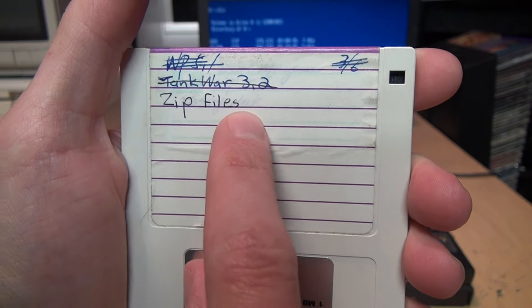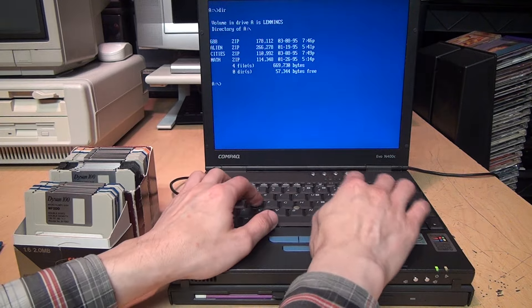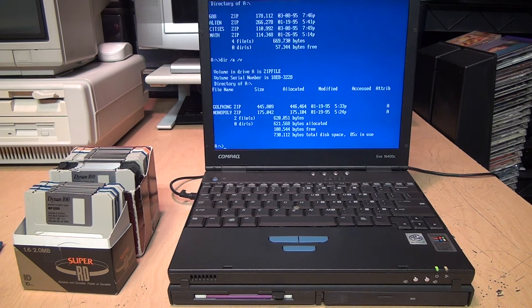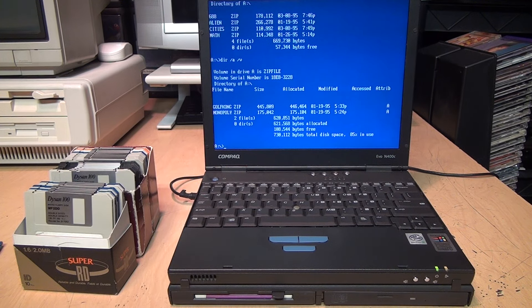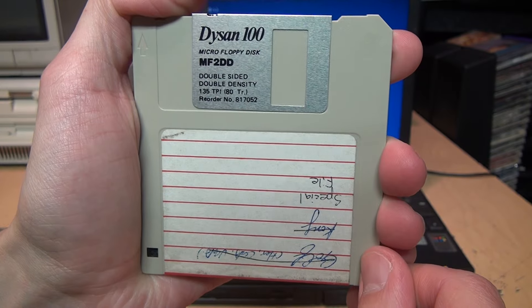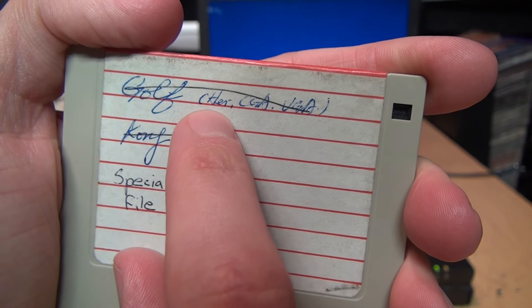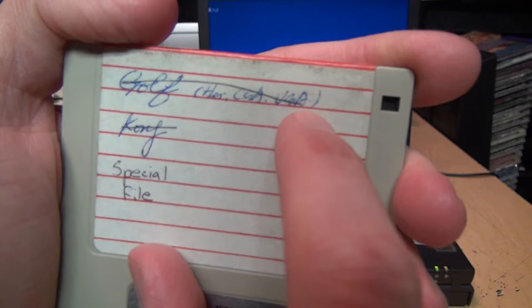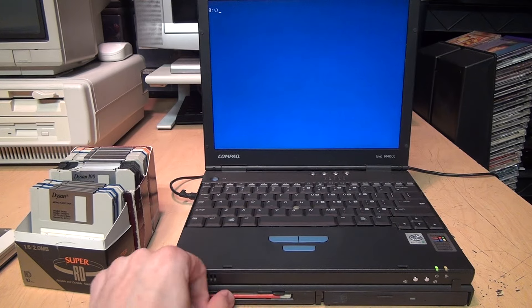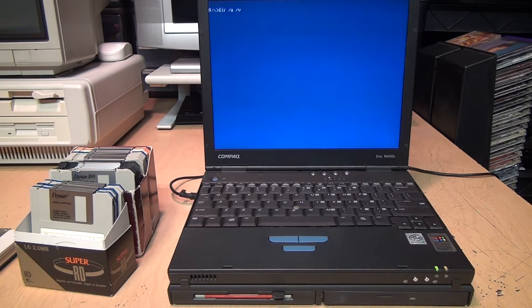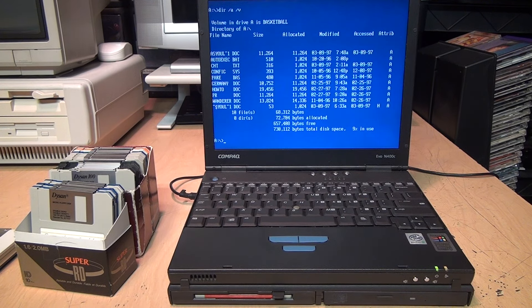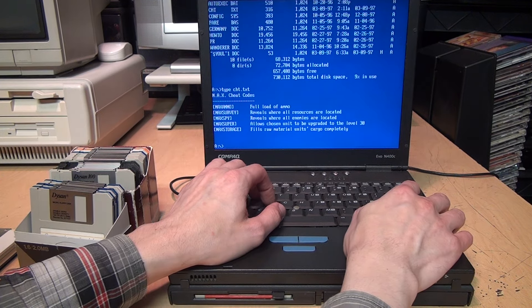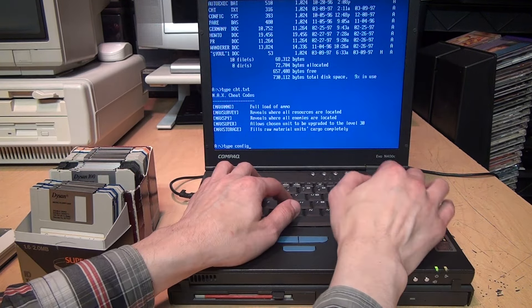Another KAO disk. 'WP 5.1' crossed out—that would have been WordPerfect 5.1. 'Tank War 3.2' crossed out, and then 'zip files.' Volume label is Zip File. Two files on it: Golf Kong and Monopoly. This one is a Dysan 100 disc. 'Golf' crossed out, I guess that means Hercules CGA and VGA Kong crossed out, and then 'special file.' It does have a couple documents—I'm not going to look in those, probably personal information. Max cheat codes, okay more games information, and someone saved their config.sys file on that disc.